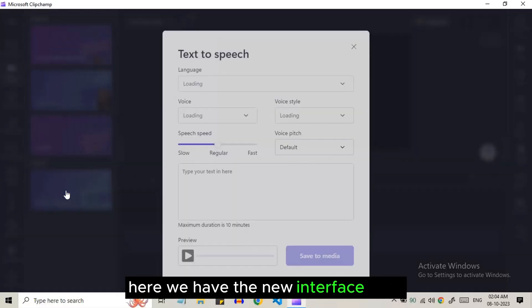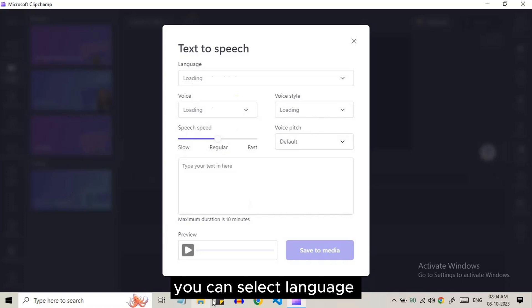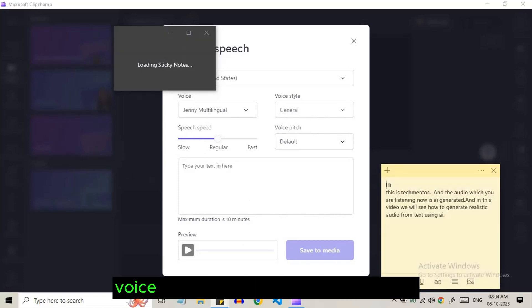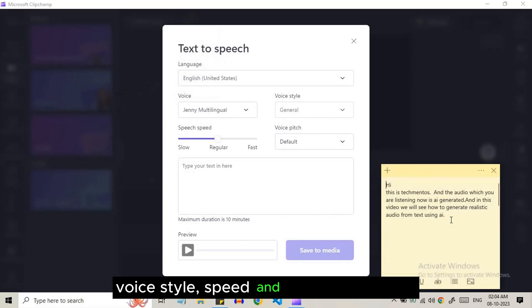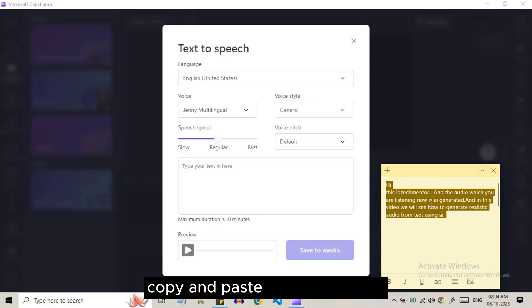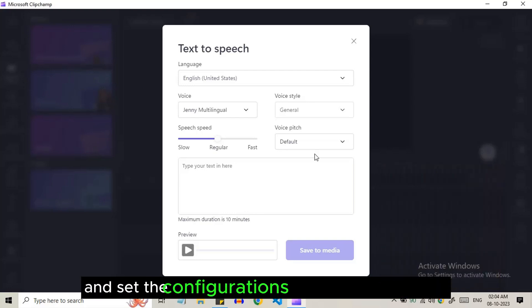Here we have the new interface. You can select language, voice character, voice style, speed and pitch of the voice. Copy and paste your script here and set the configurations. And listen to the preview.